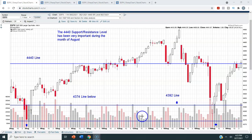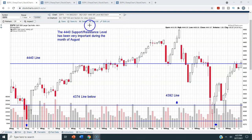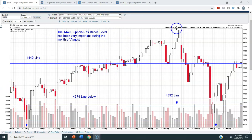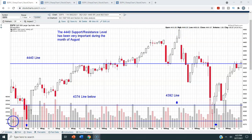The support and resistance levels are 43.74, 43.92, and 44.40, and this is for the month of August. This is an hourly chart, so each candlestick represents one hour of trading. This chart goes from August 2nd, which was the first trading day of August, through August 20th.